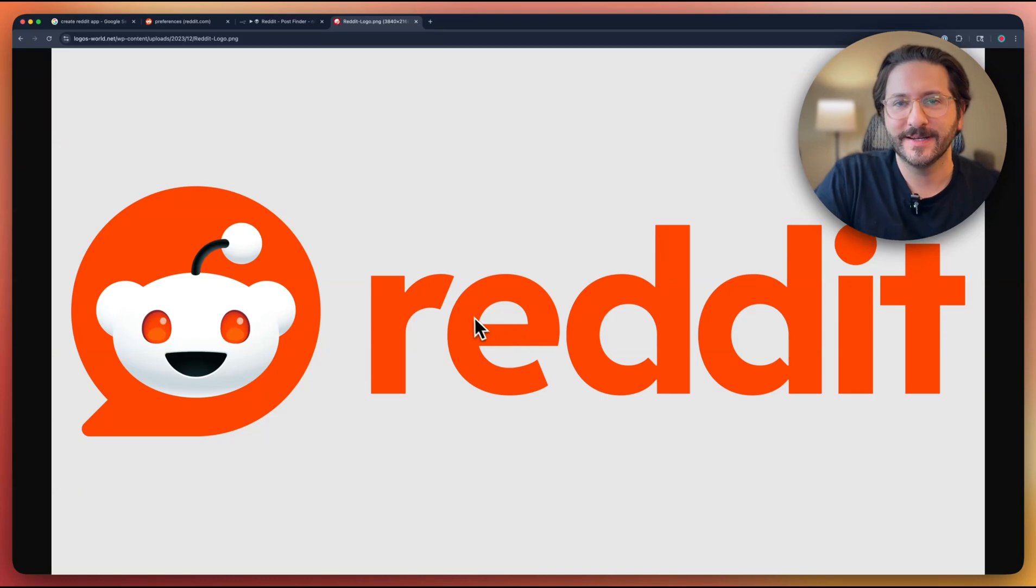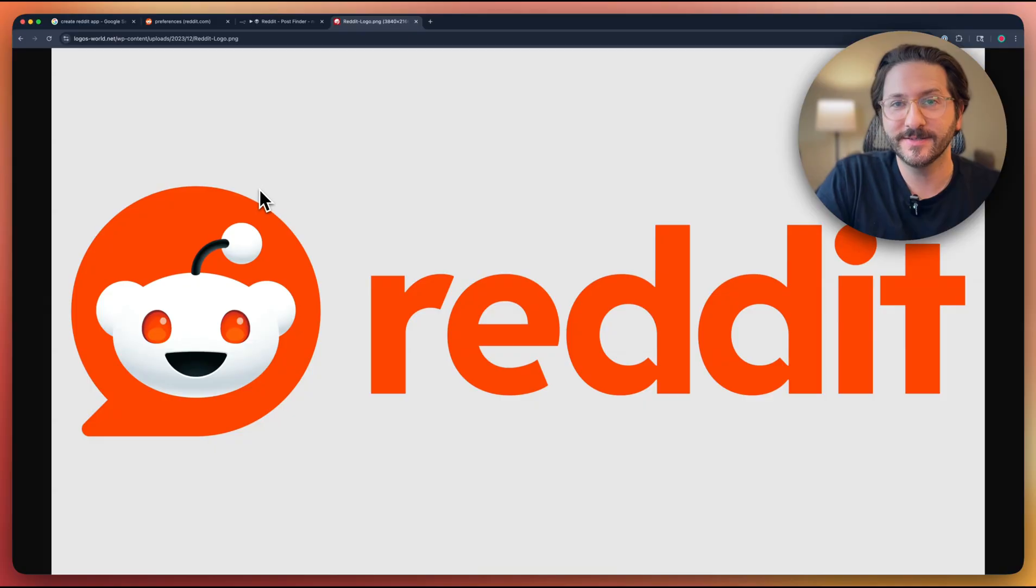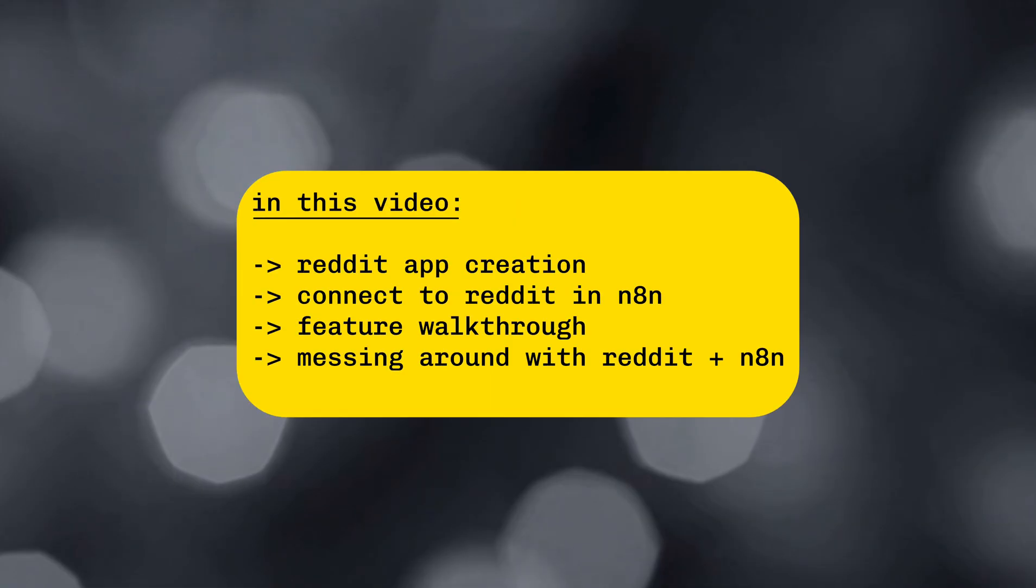Hey, I'm Andrew. I'm a product and automations builder, and today we are going to hook up Reddit to N8N.